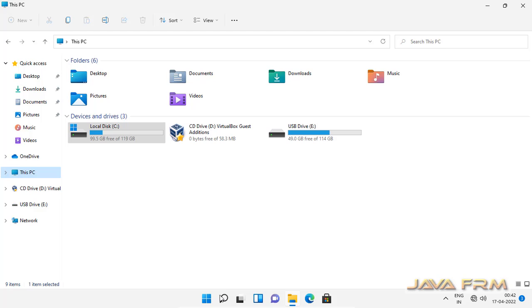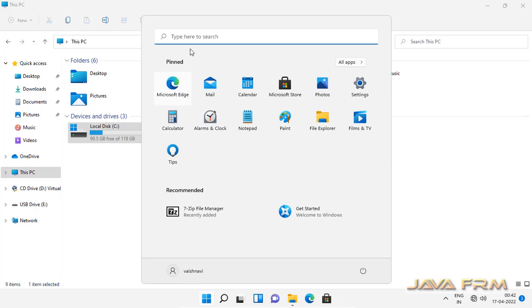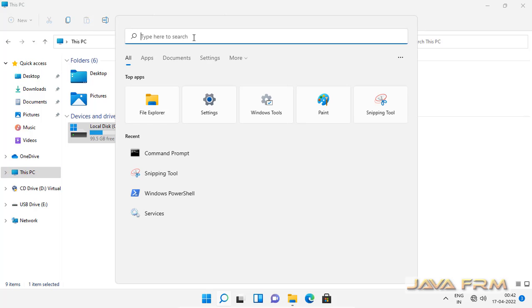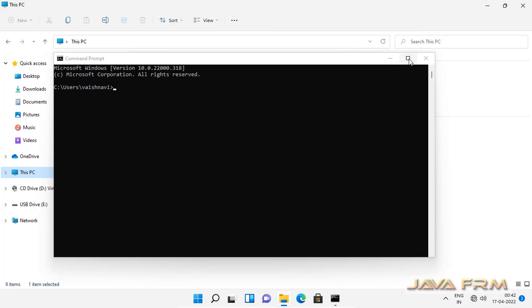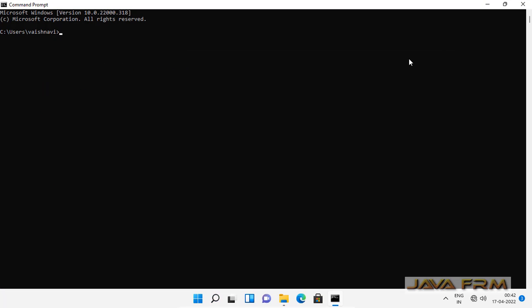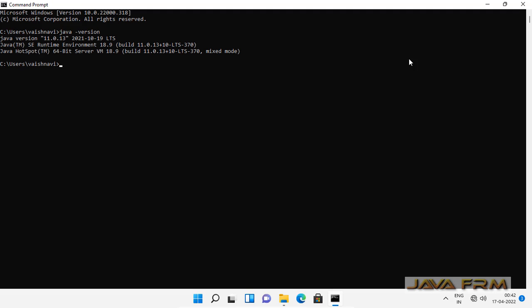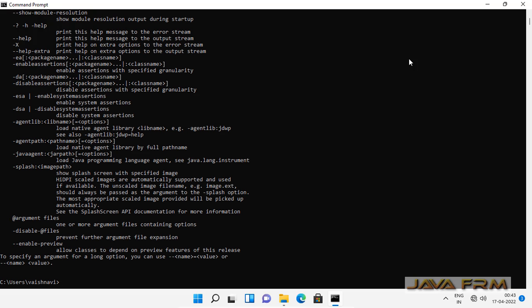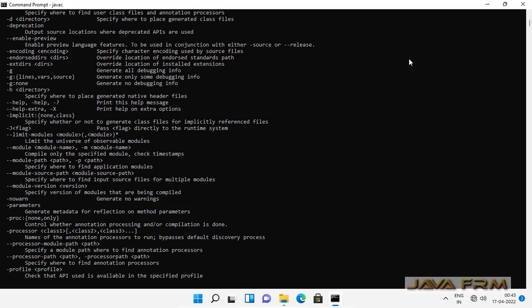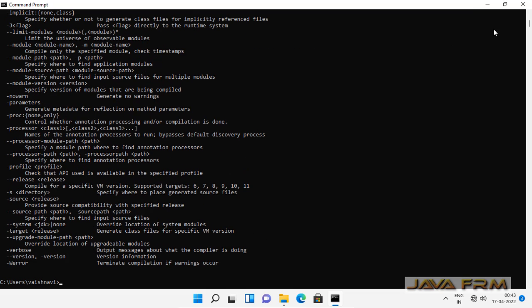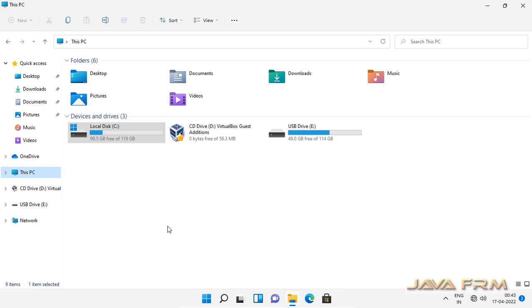Now let me open the command prompt and run the java version command. I can see that Oracle JDK 11 is installed successfully on Windows 11. I can run the Java 11 commands successfully on Windows 11 operating system.